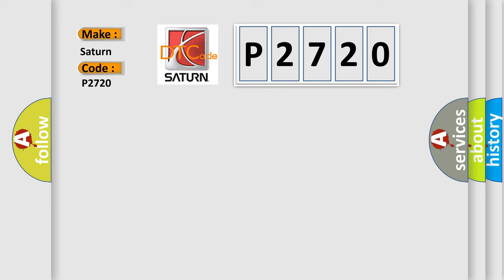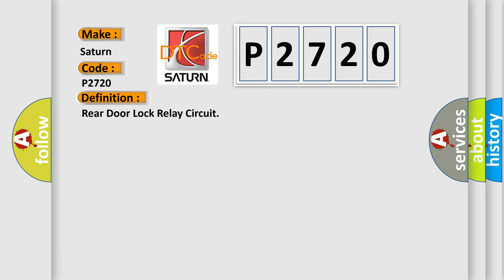The basic definition is Rear door lock relay circuit. And now this is a short description of this DTC code.